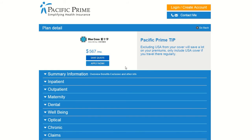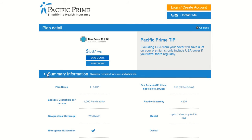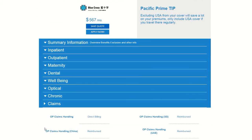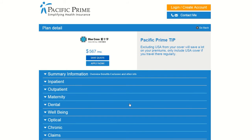Information here includes general information, as well as details on specific benefits related to inpatient, outpatient, maternity, dental, well-being, optical, and chronic insurance benefits. Additionally, there is information on claims and more. Take the time to look through these sections to make sure that the plan has everything you're looking for, and make sure to note any questions you are left with so that you can present them to Pacific Prime staff later on.